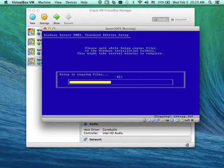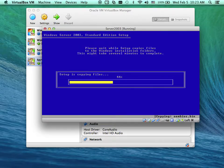Just pay attention to what is happening. Make sure your computer is ready so that when the server is set up, you are ready to follow up.